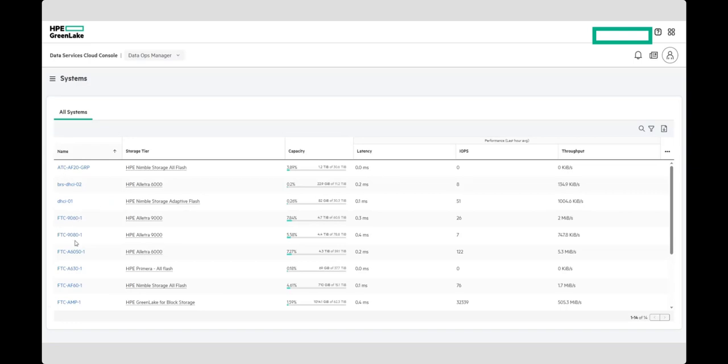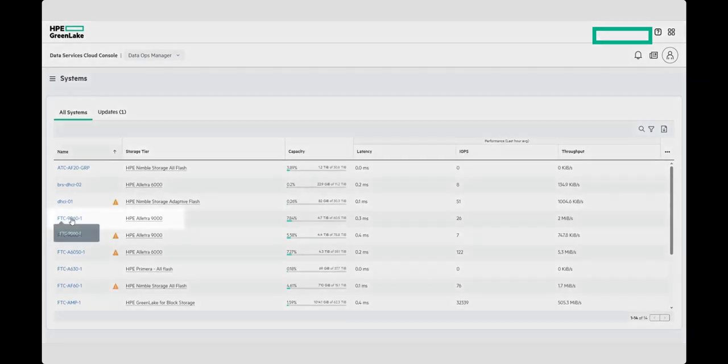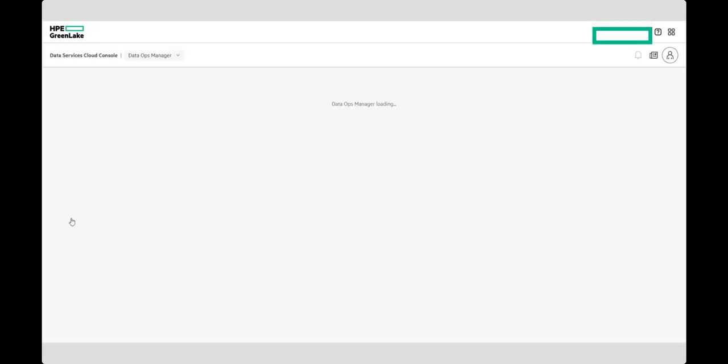Once loaded, select the array that you want to configure, and we'll start by creating a Certificate Signing Request that you can submit to your Certificate Authority.